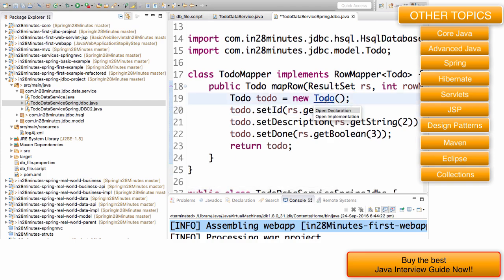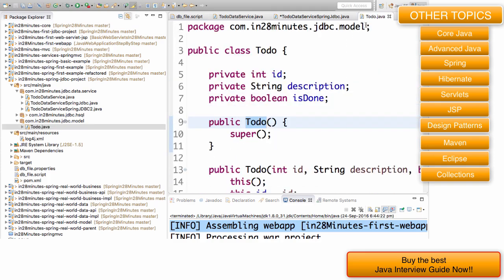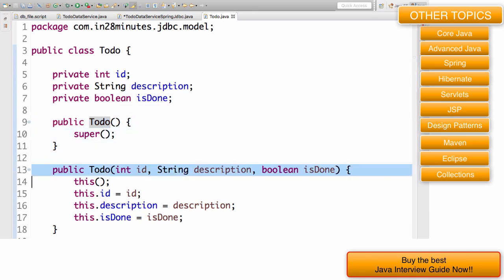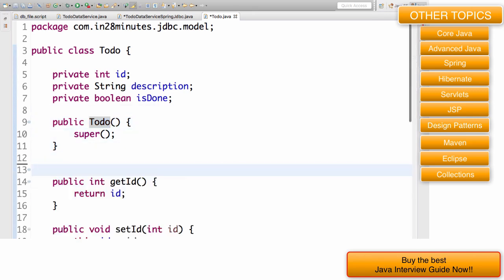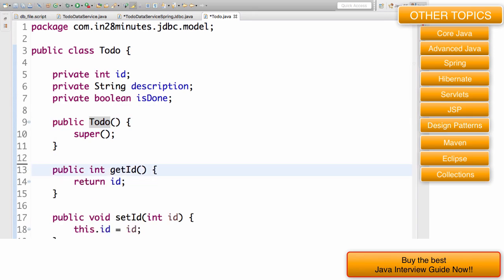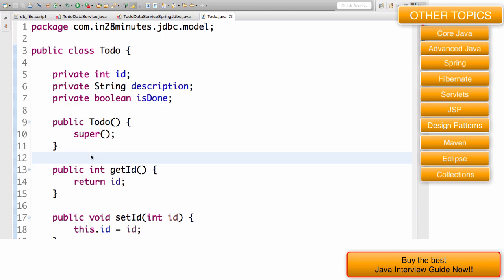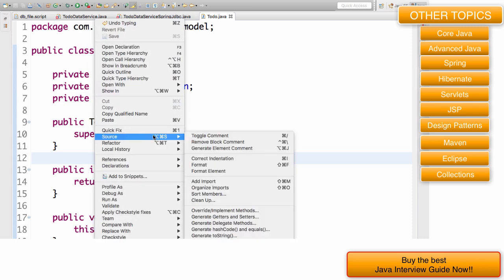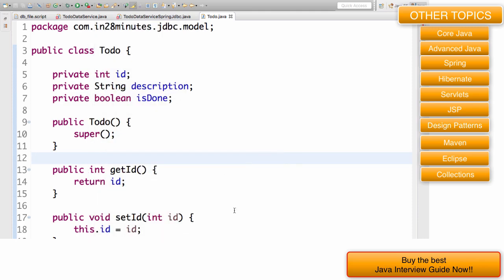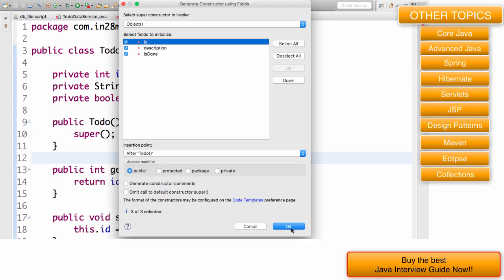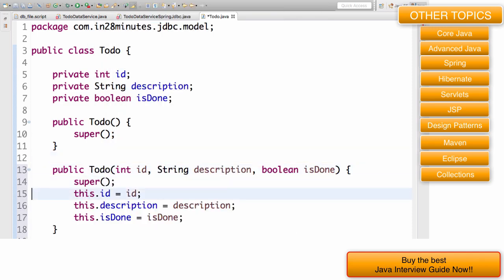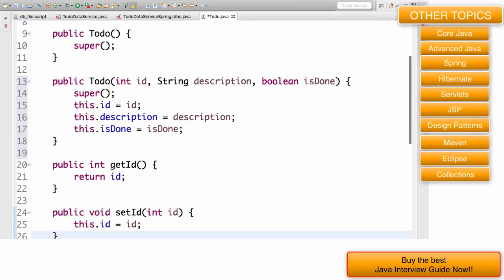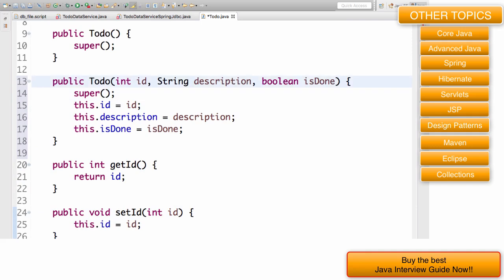Let's say I go to the todo class and I want to create a new constructor. I want to delete this constructor and create a new one. How do I generate this using Eclipse? I can just right click, source, generate constructor using fields, select all of them, magic. The constructor is right here in front of me. Eclipse creates it for me.